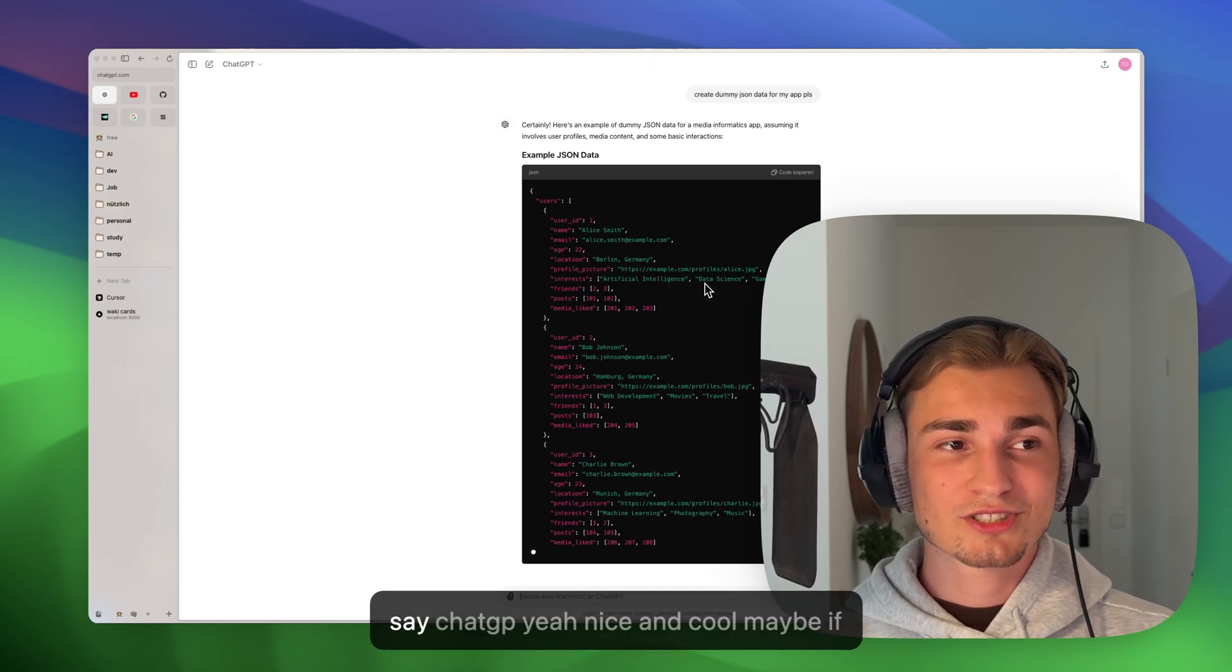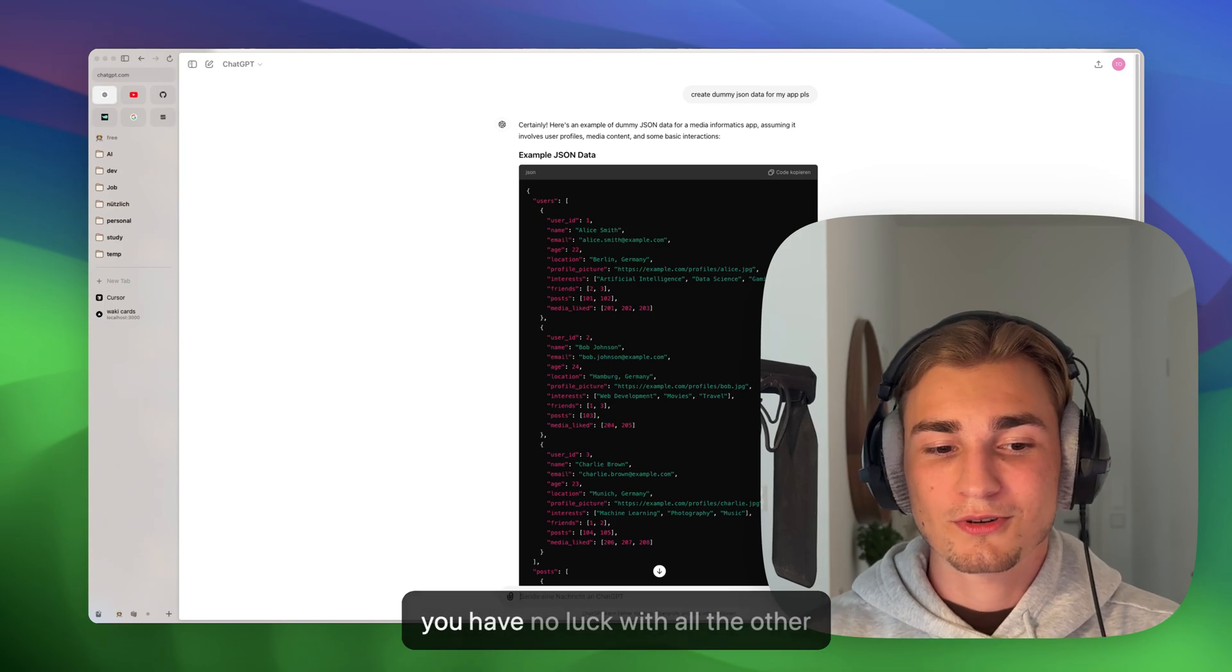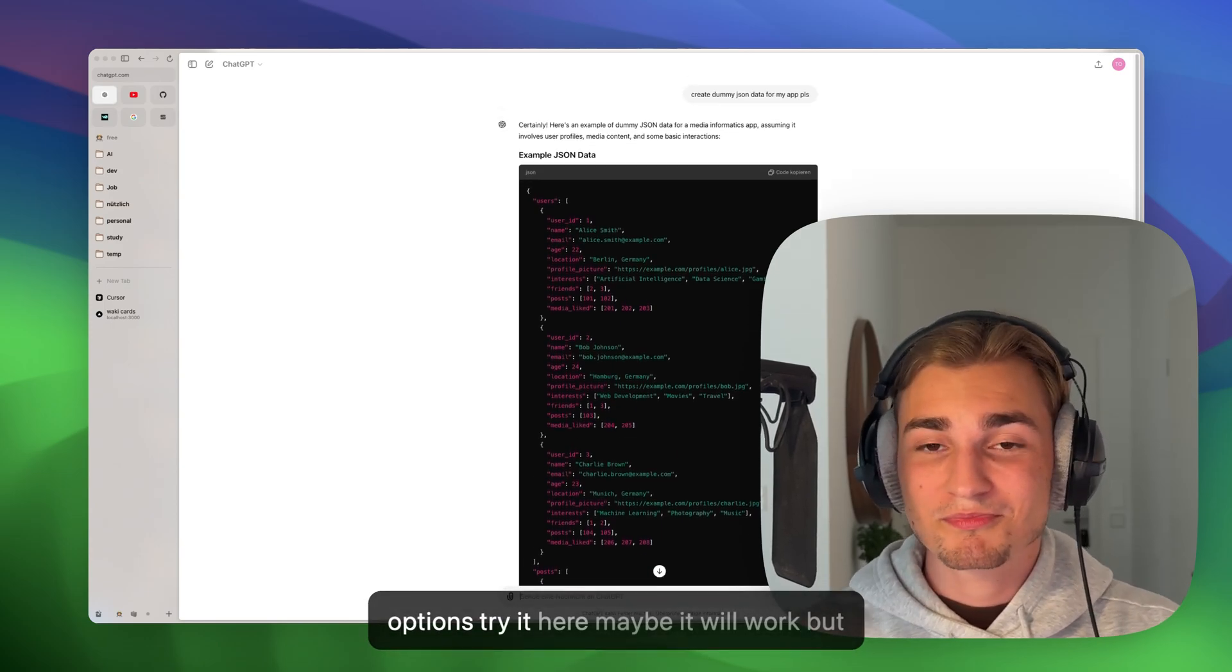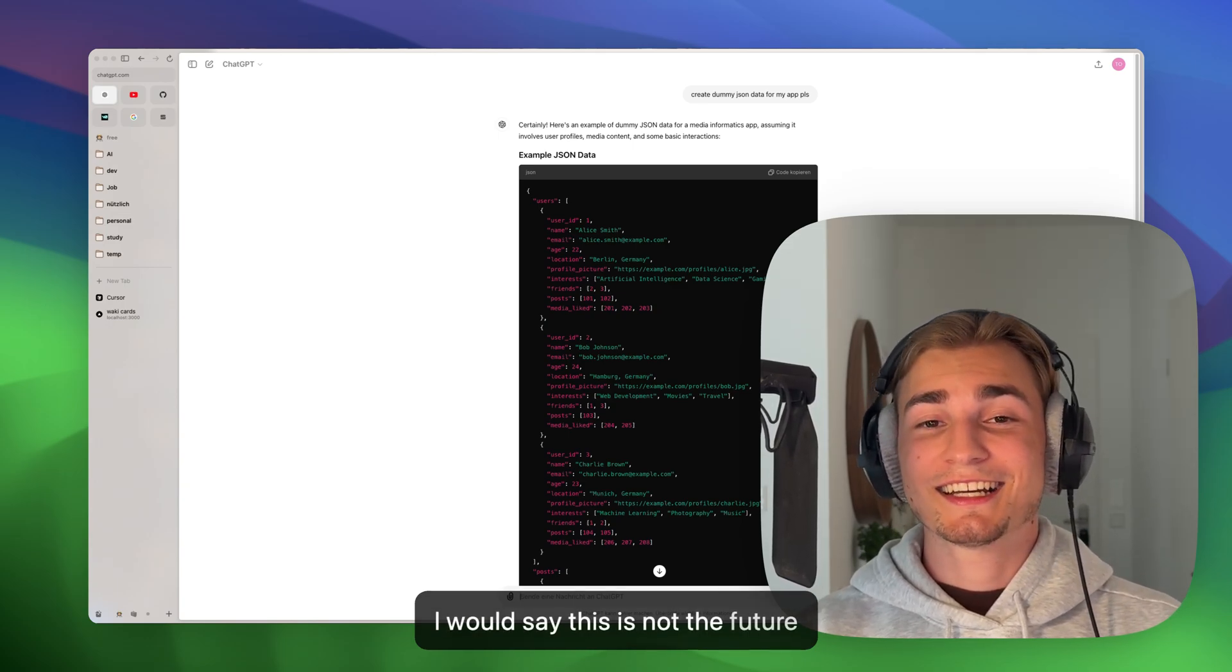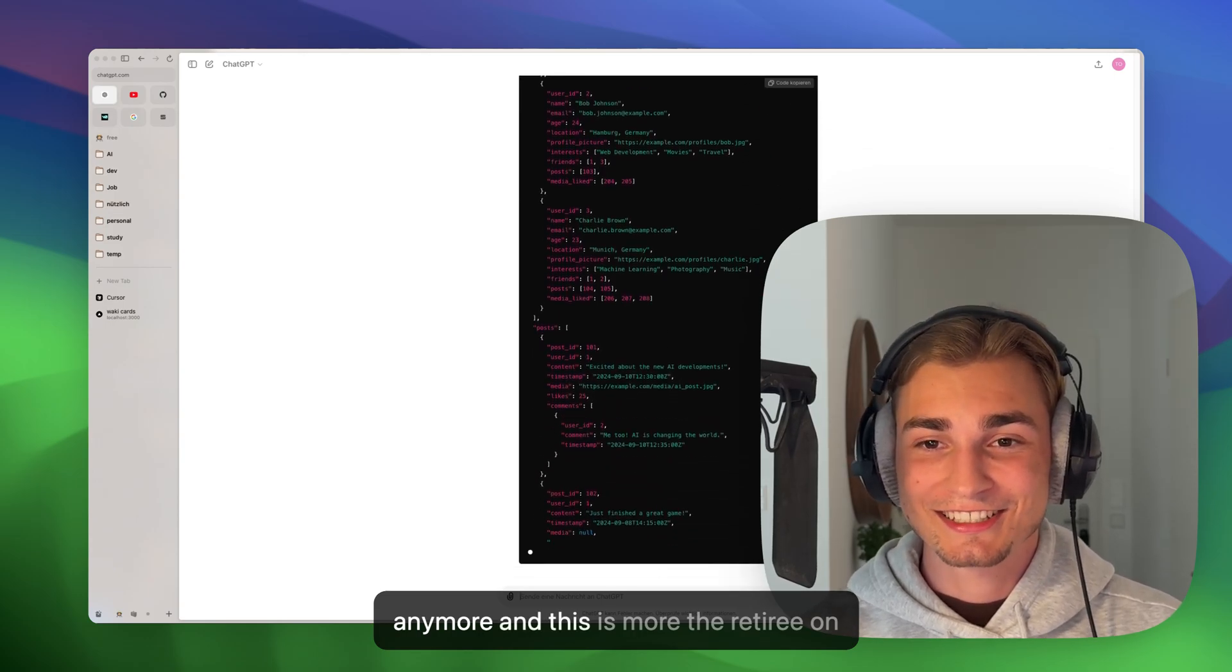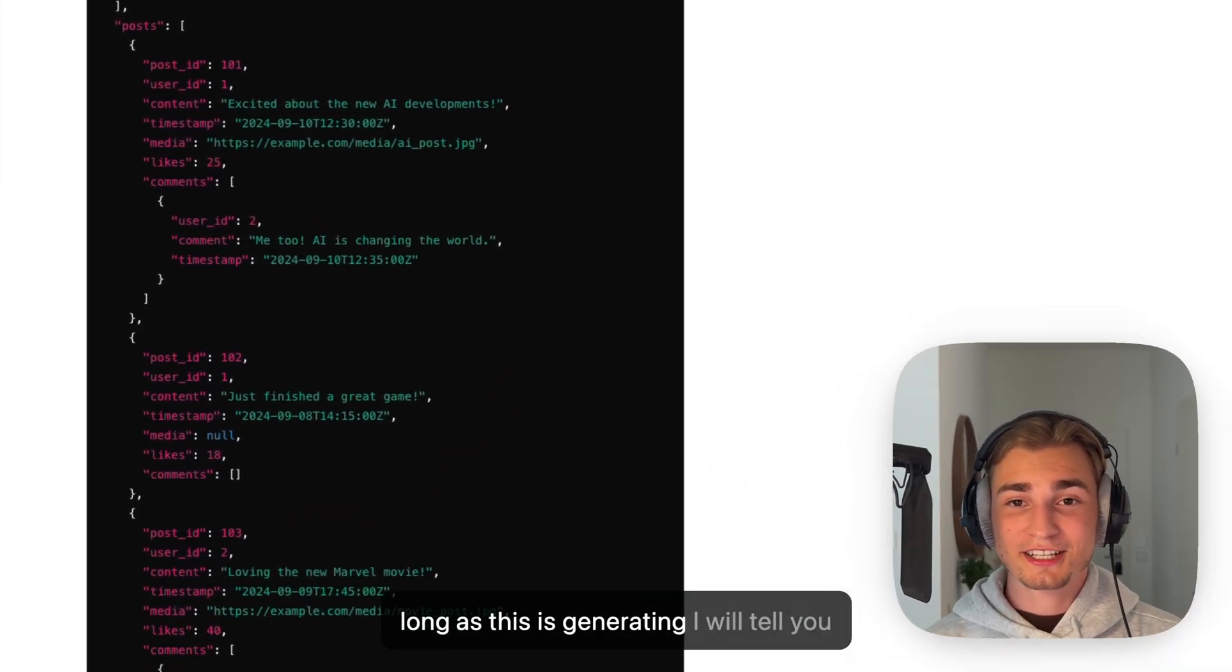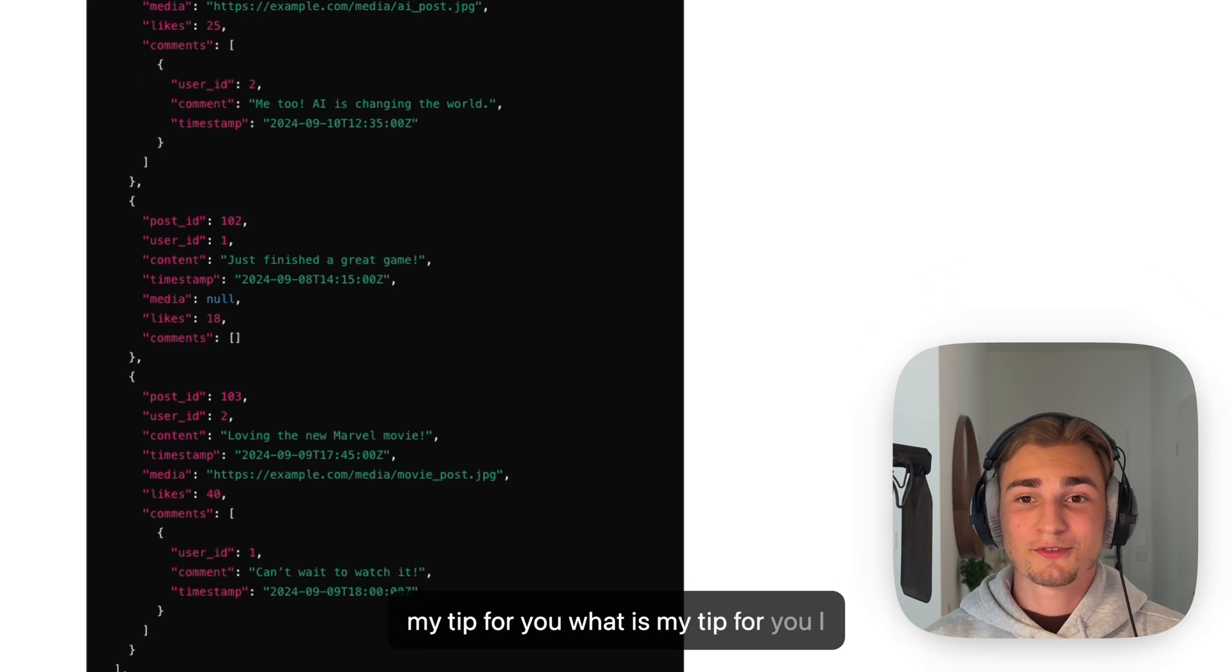So I would say ChatGPT, yeah, nice and cool. Maybe if you have no luck with all the other options, try it here, maybe it will work. But I would say this is not the future anymore, and this is more the retiree on the block right now. So yeah, while this is generating, I will tell you my tip for you. What is my tip for you? I would say build your own coding system. Know your tools.